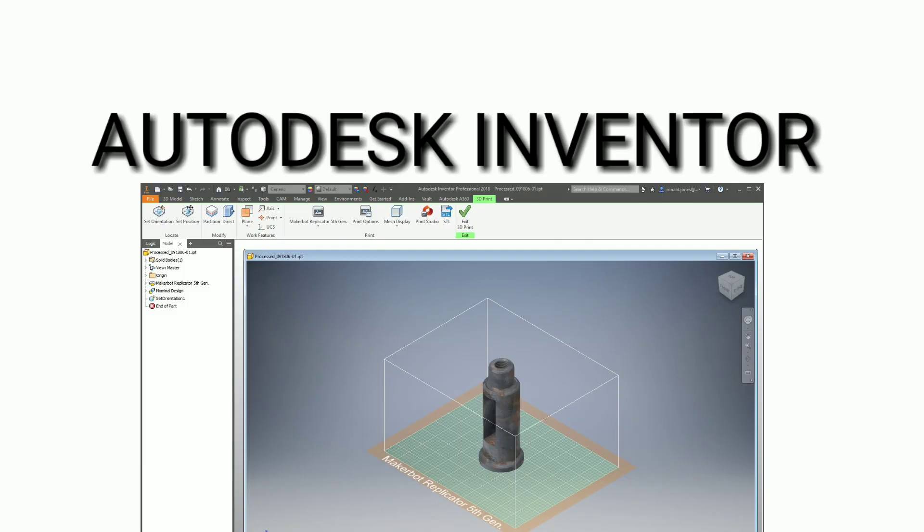Today I 3D printed a claw machine. I used a computer application called Autodesk Inventor to create the 3D shape of it.